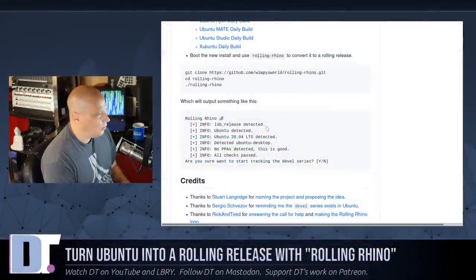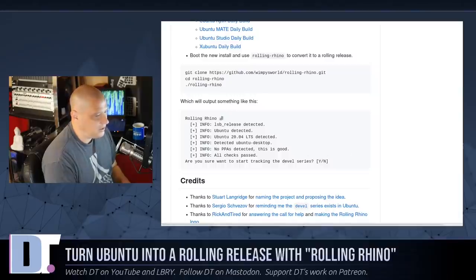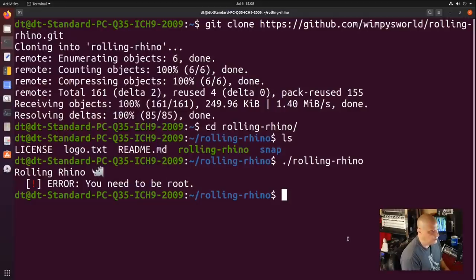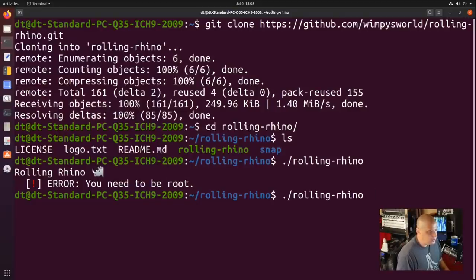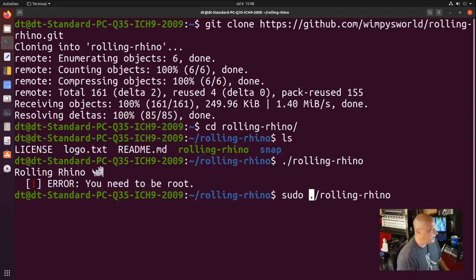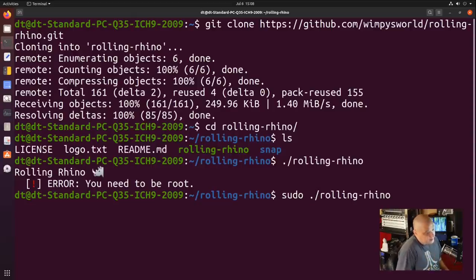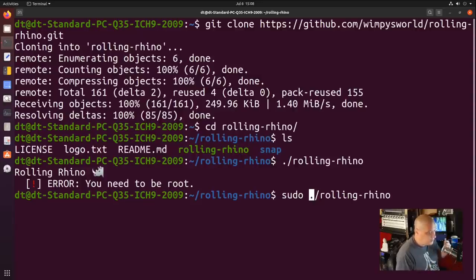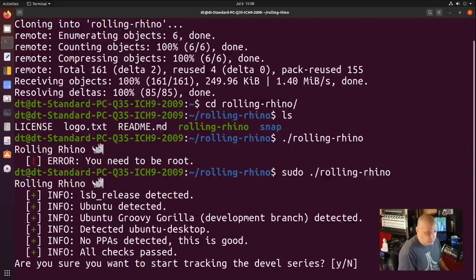It does make sense that you have to be root to change the apt sources list — there's no way around that. They probably should mention that on the GitHub page, because some newer users are going to say they're never going to run a shell script they can't read as root — it might break their system. So I think they need to point out that yes, you do have to run this as root.